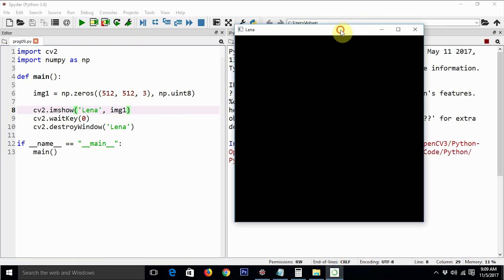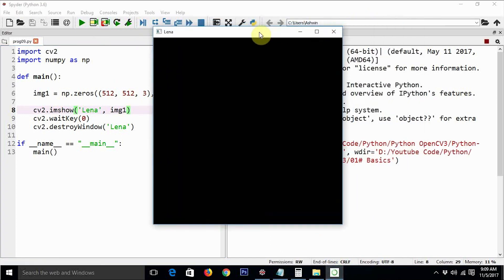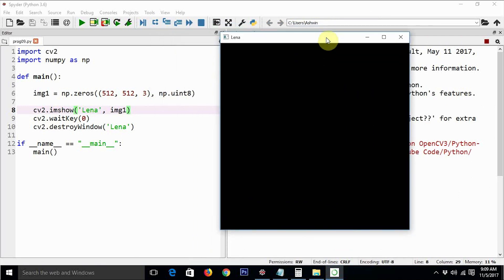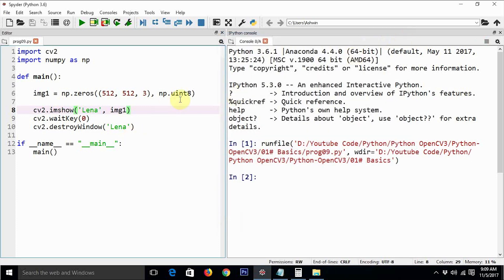So essentially we are going to get a 512 by 512 black color image. This is the output — a completely black color square box. We are going to use this square box as the foundation of this tutorial, using it as a canvas to draw various shapes and sizes, and we are also going to create our own custom image.